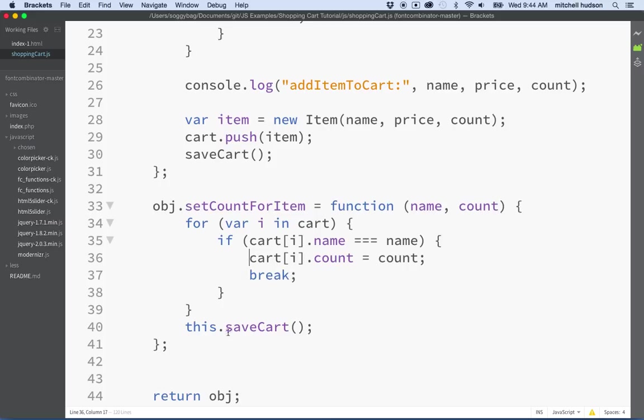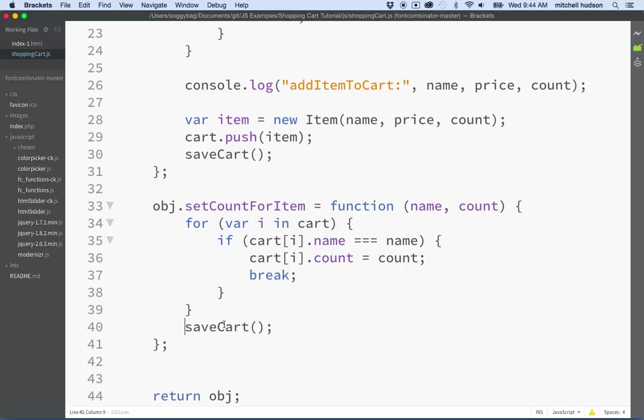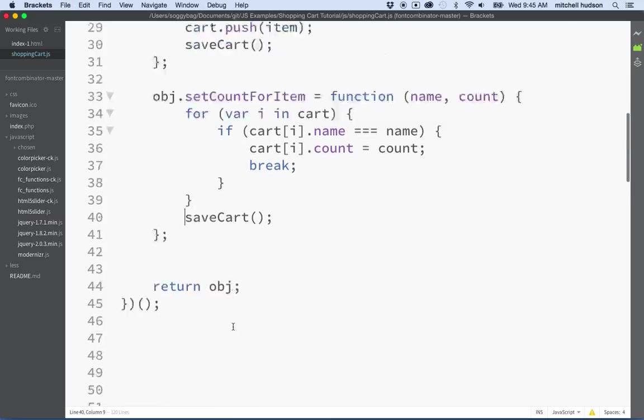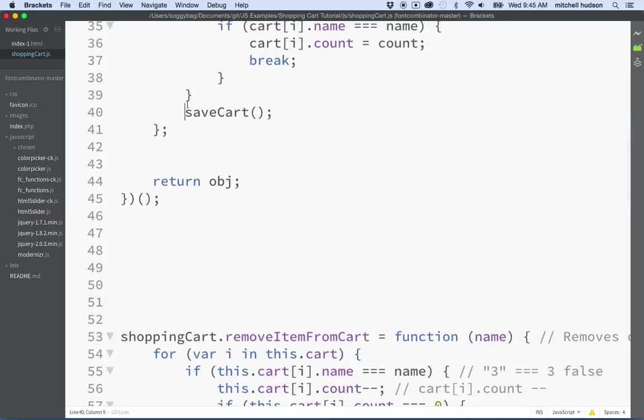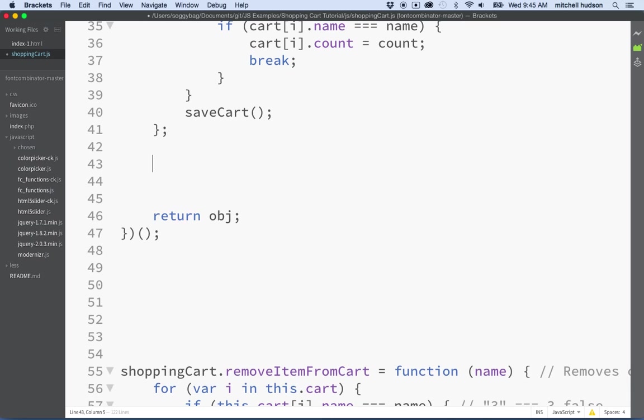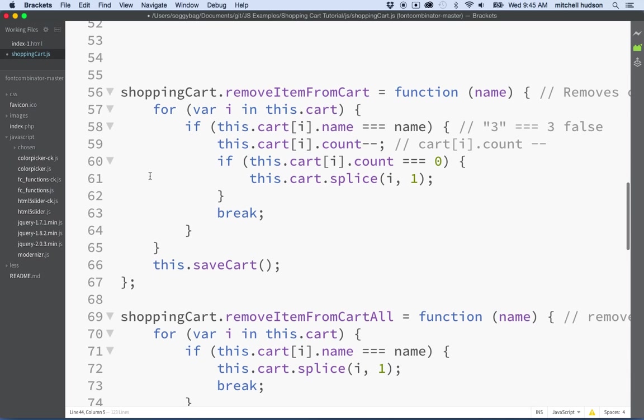And then the next thing we're going to do is save cart and load cart. I think that we're going to make those private methods so they can only be called from inside here. So we're going to remove this in front of those.